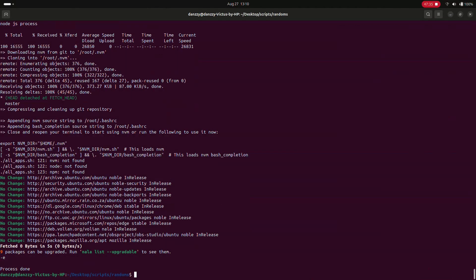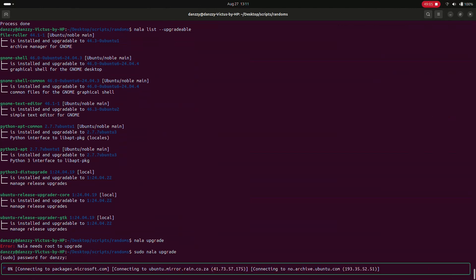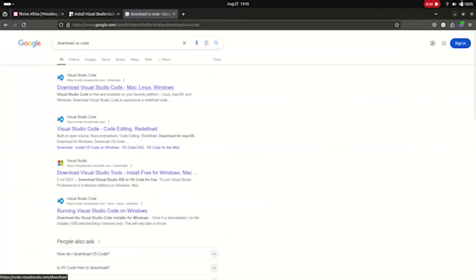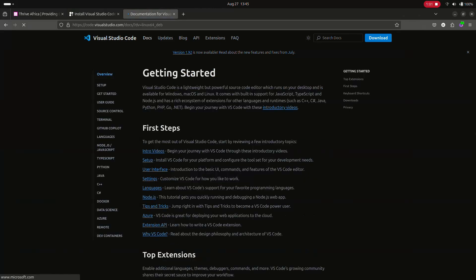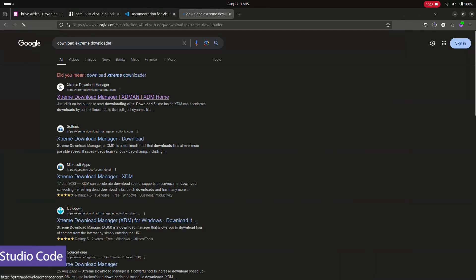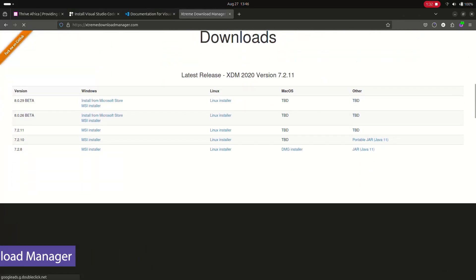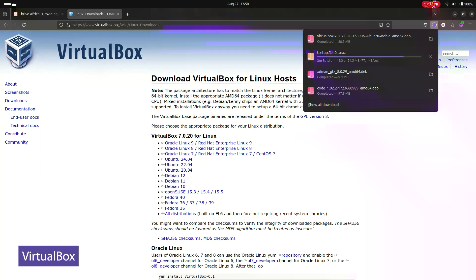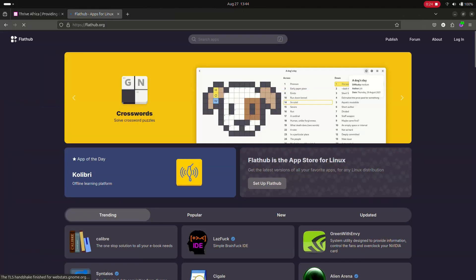Once the script finishes, verify that all apps were installed successfully. If any weren't, you can run the script again or install those ones manually. Some apps need to be downloaded from their main websites: Visual Studio Code for programming, Extreme Download Manager for internet downloads, and VirtualBox for managing virtual machines.